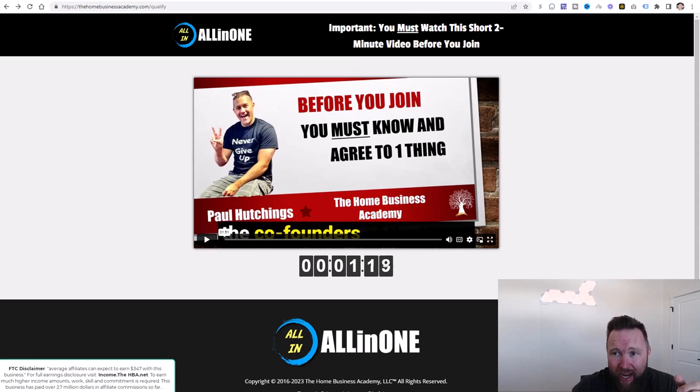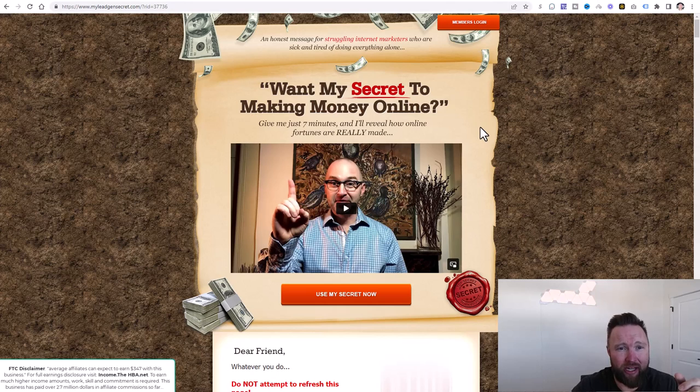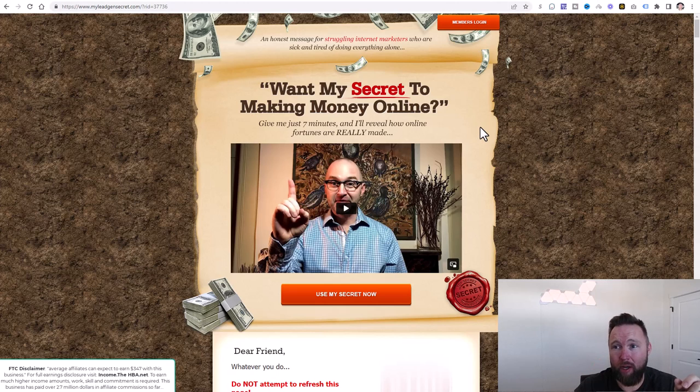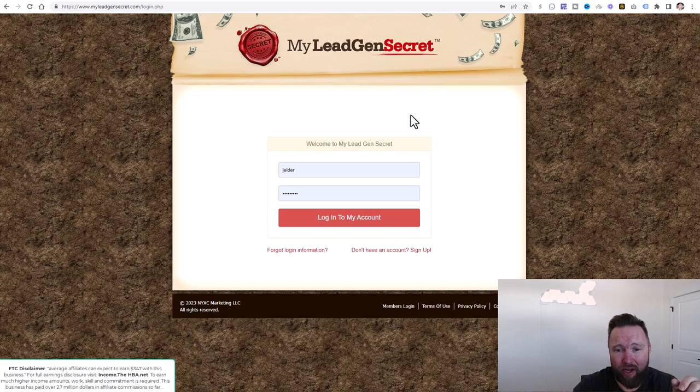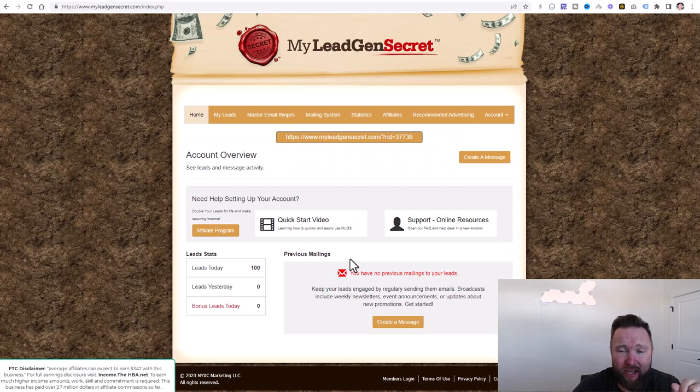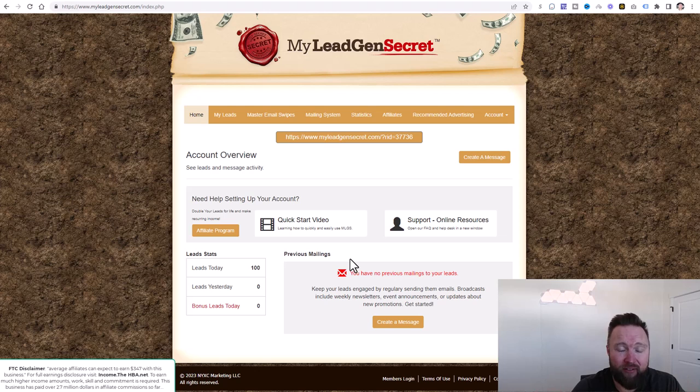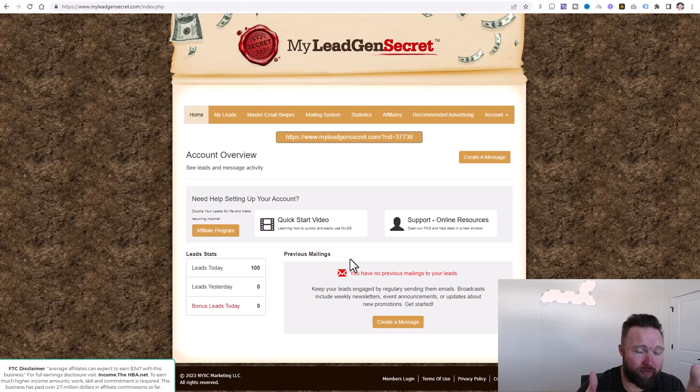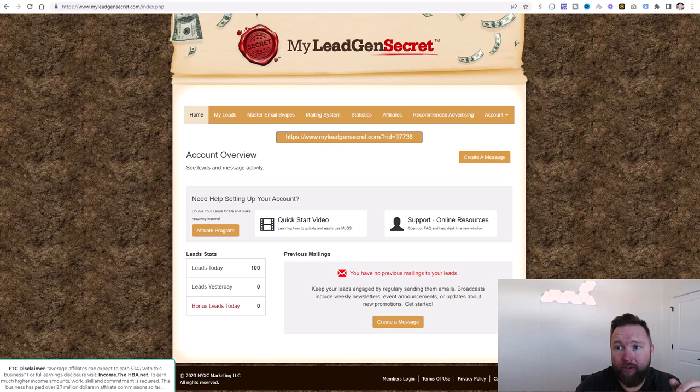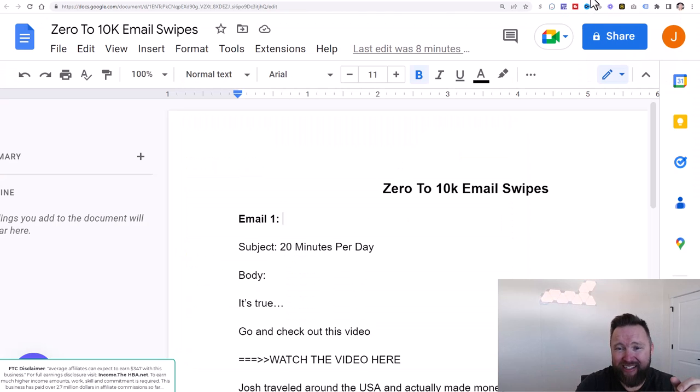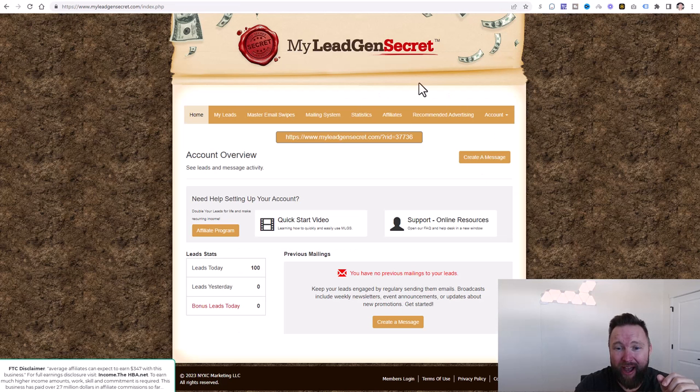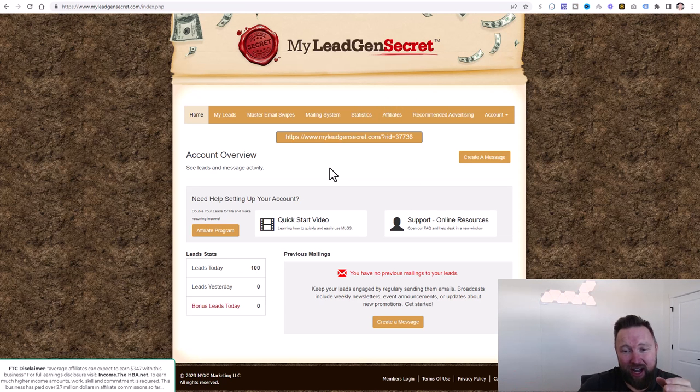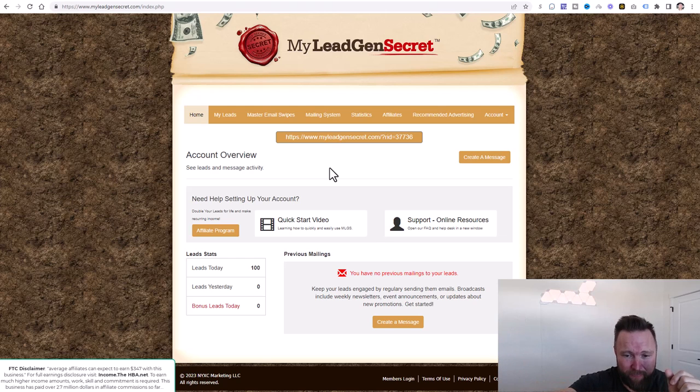The second product that you're going to need is my lead gen secret, because what we're going to be doing if we go ahead and we log into the members area here each and every single day, this is going to give us 100 leads. So for example, by day five, we're going to have 500 leads. You're going to use my done-for-you email swipes that I have right here. You're going to go ahead and you're going to load them into the software and you're going to send these emails out daily.